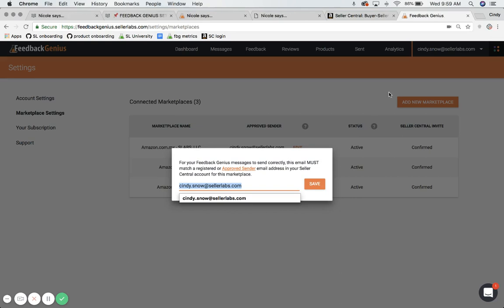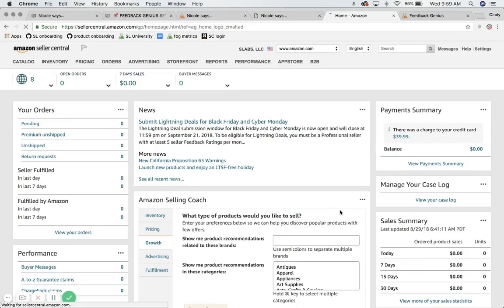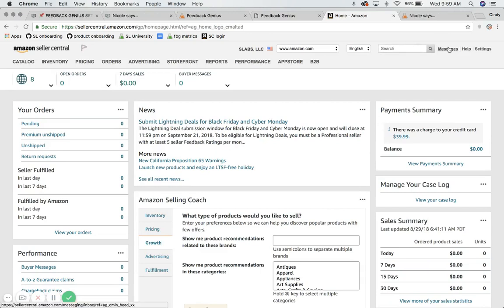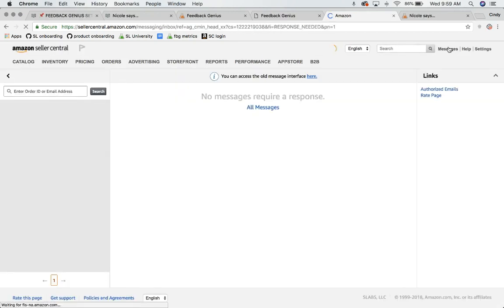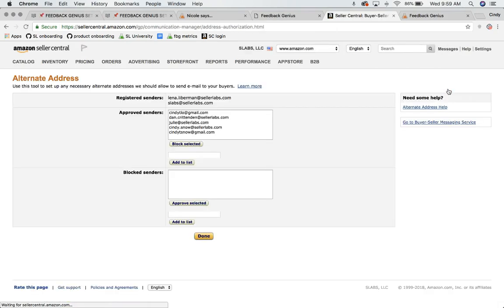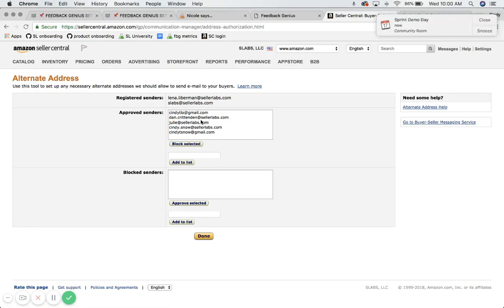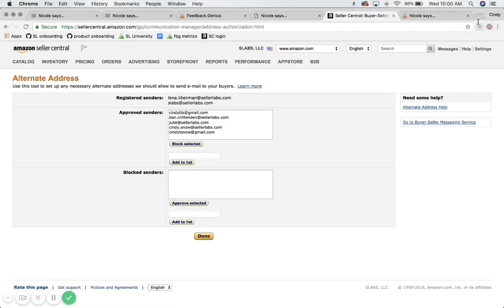I'll hop over to Seller Central really quickly. You might not need to do this, but if you wanted to double check, if you're in your Seller Central account and you click on this Messages tab and this Authorized Emails link, this is where your registered senders are listed and you can add approved senders. Any of these email addresses will work to be listed in your Feedback Genius account, or you can add more to it.